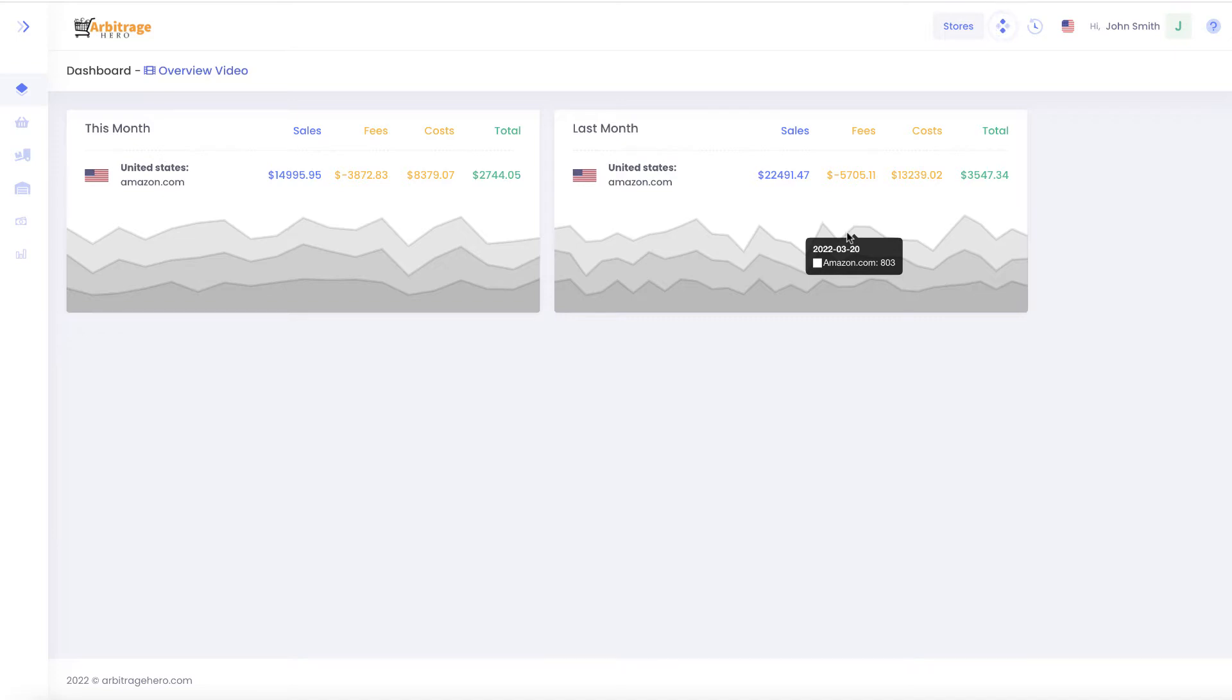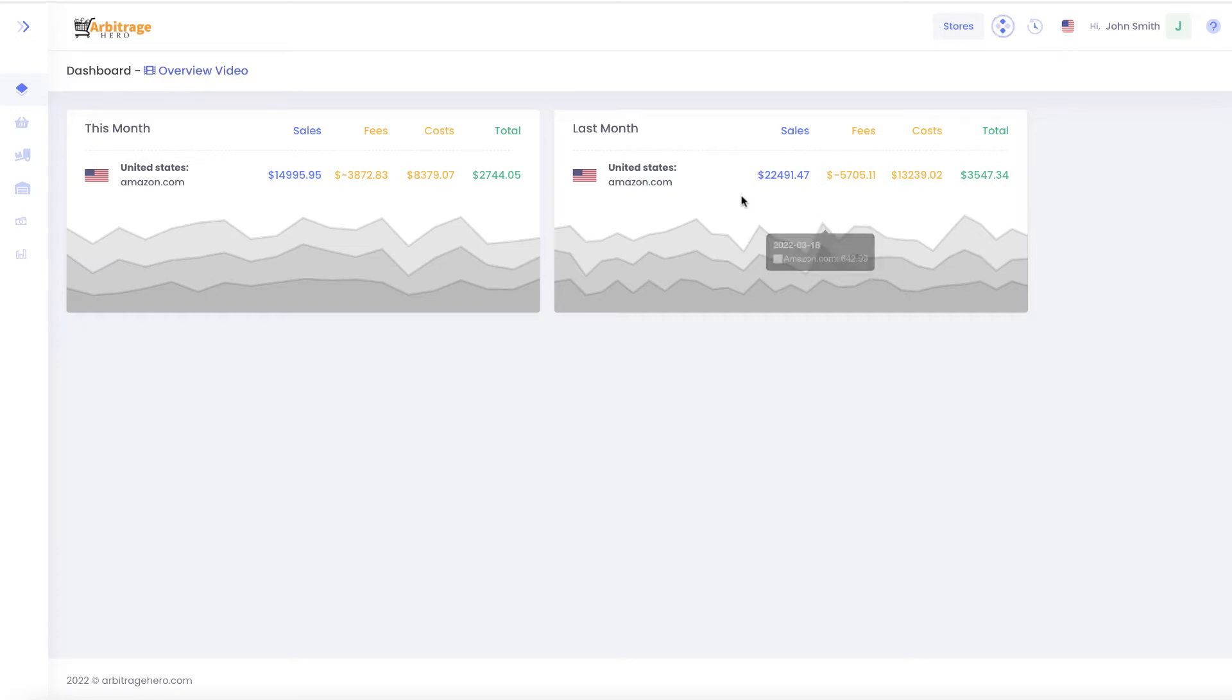I have been receiving many requests to add an ability for a virtual assistant to access Arbitrage Hero but users also wanted to hide their financial statistics which is shown in Arbitrage Hero.